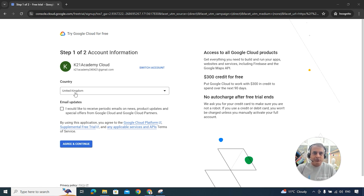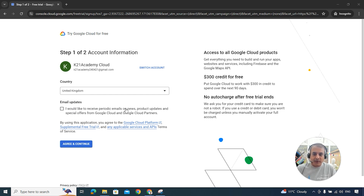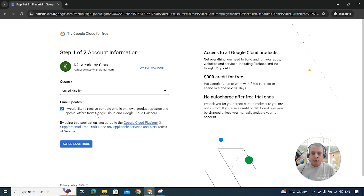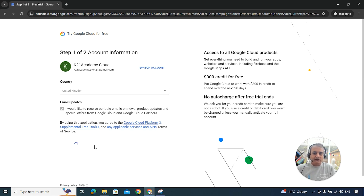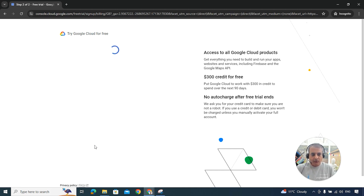Make sure you select your correct country, as it will need to match your phone number and credit card. I'm based in the UK, so I've selected United Kingdom. There's an option to receive periodic emails about Google Cloud news and updates — it's not mandatory but useful. Click 'Agree to Terms and Conditions.' It will also confirm that you're receiving $300 in credit.